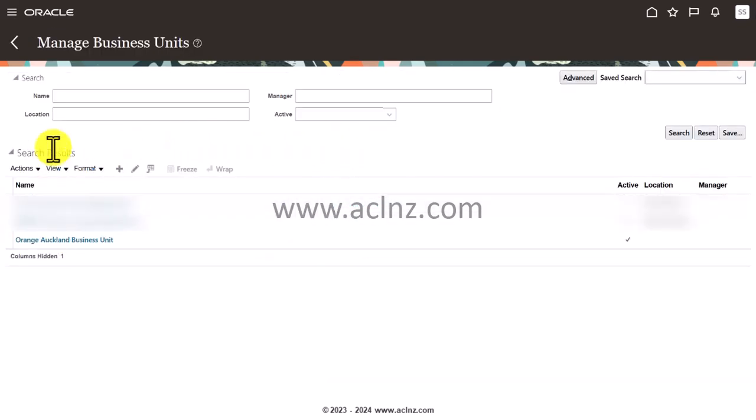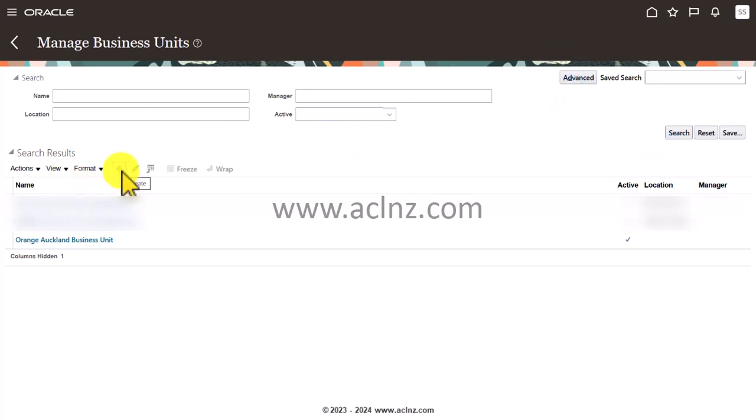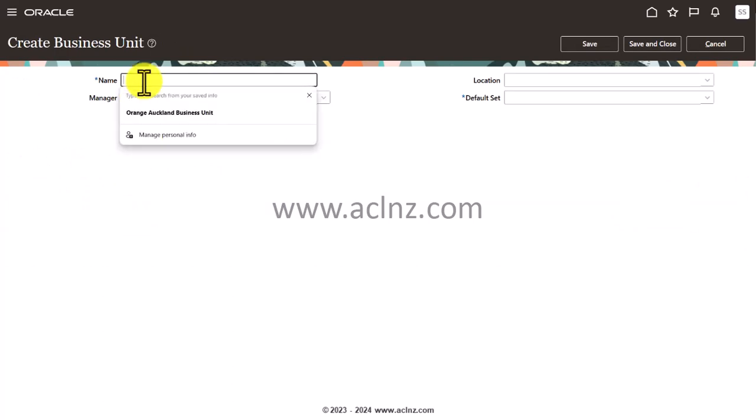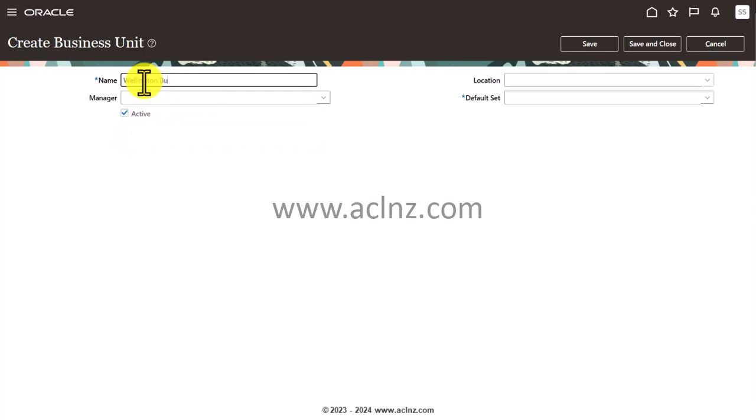Then to define a new one, you simply click on this plus icon. I will define something like 'Wellington Business Unit'.